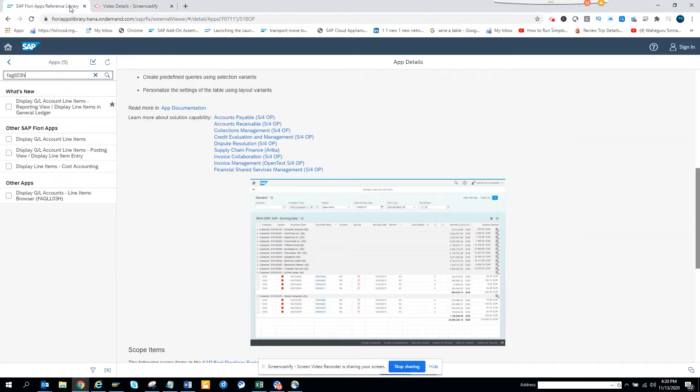Hi friends, today we are going to discuss which Fiori app you should be using for the transaction code which is very brand new in S4HANA, which is F-H-E-L-L-0-3-H.